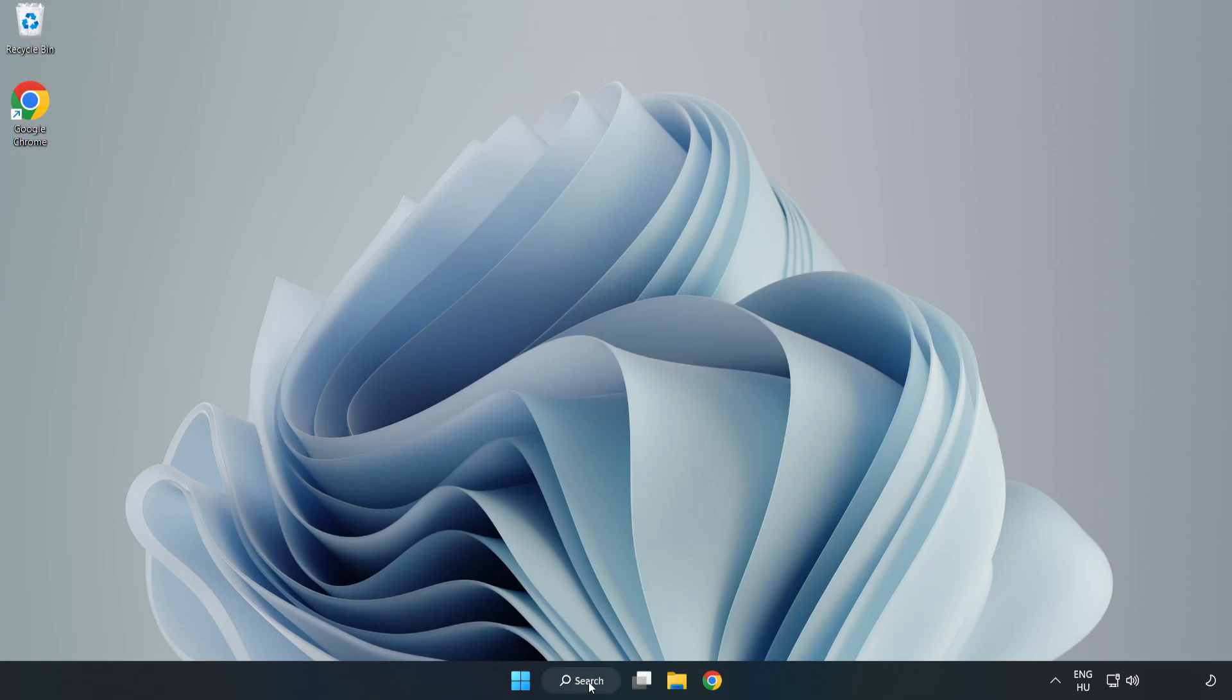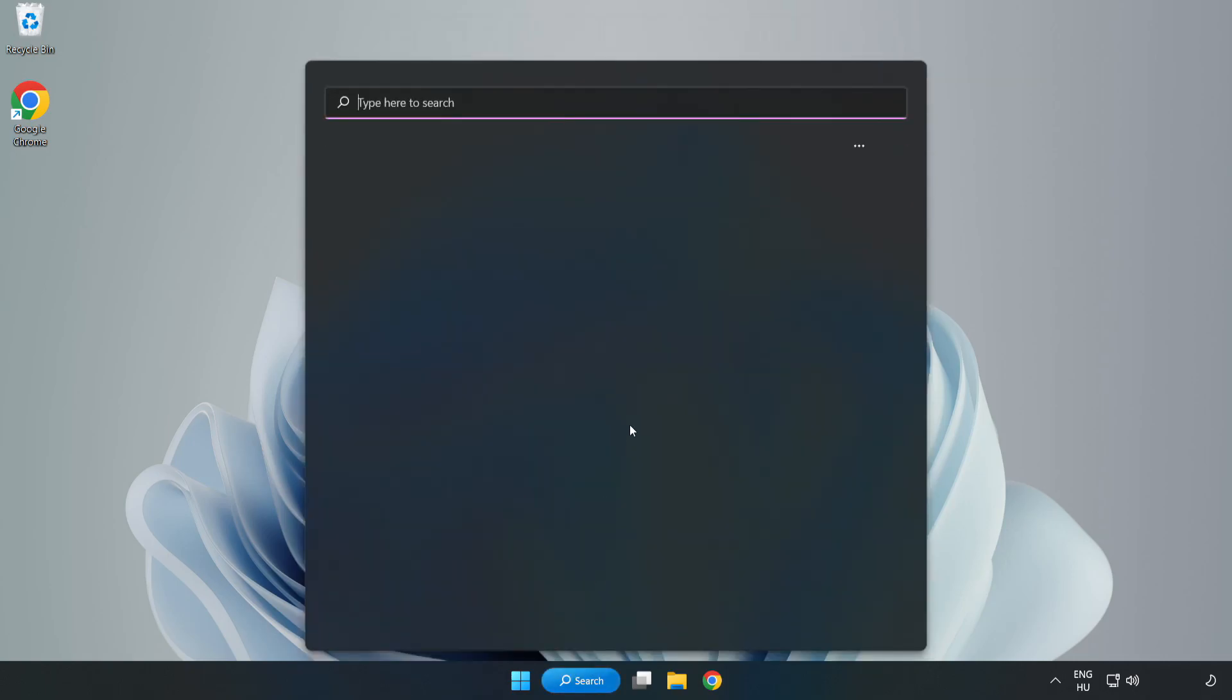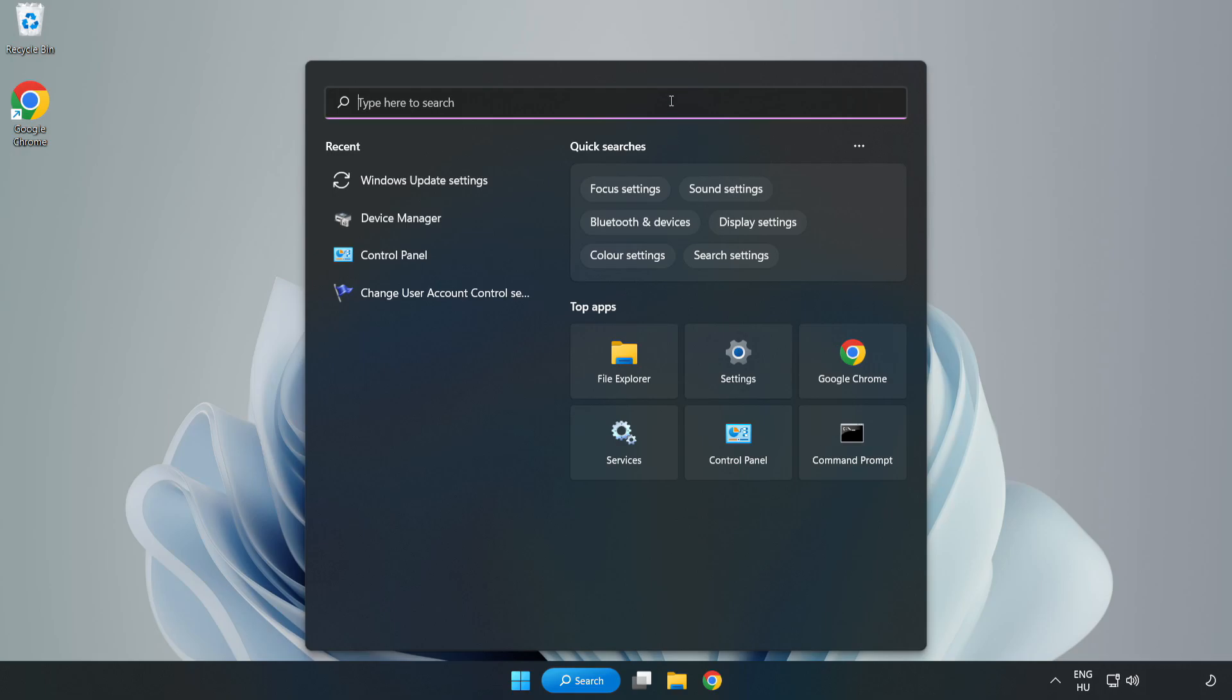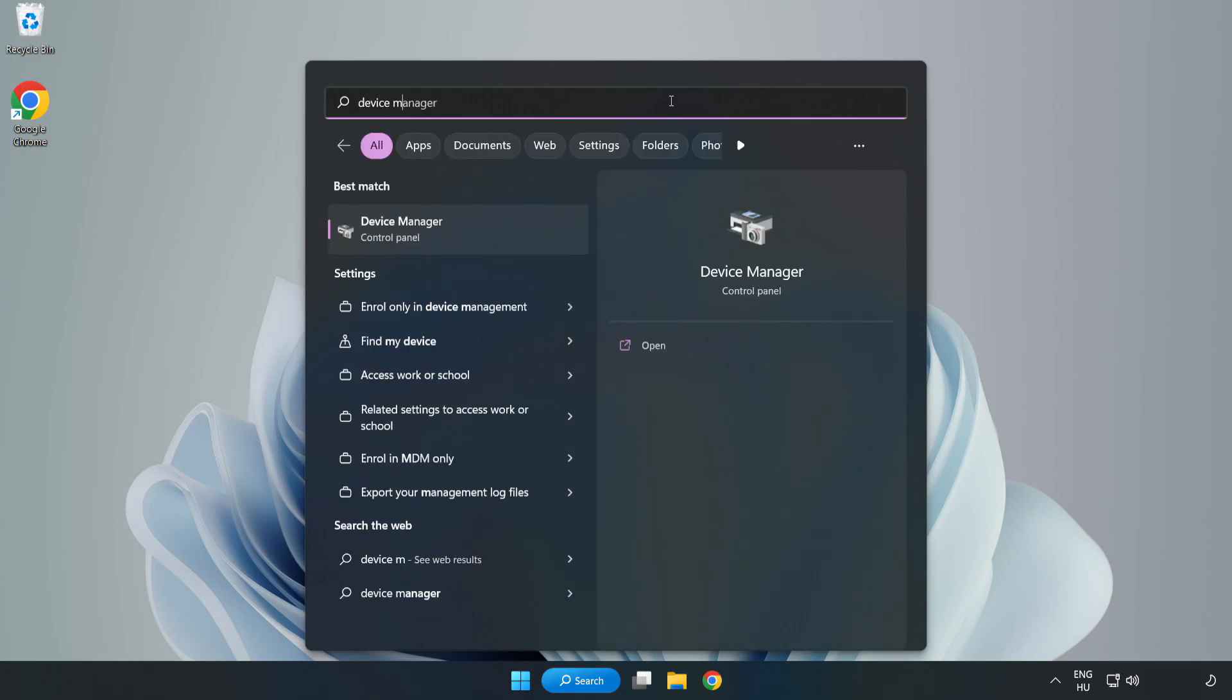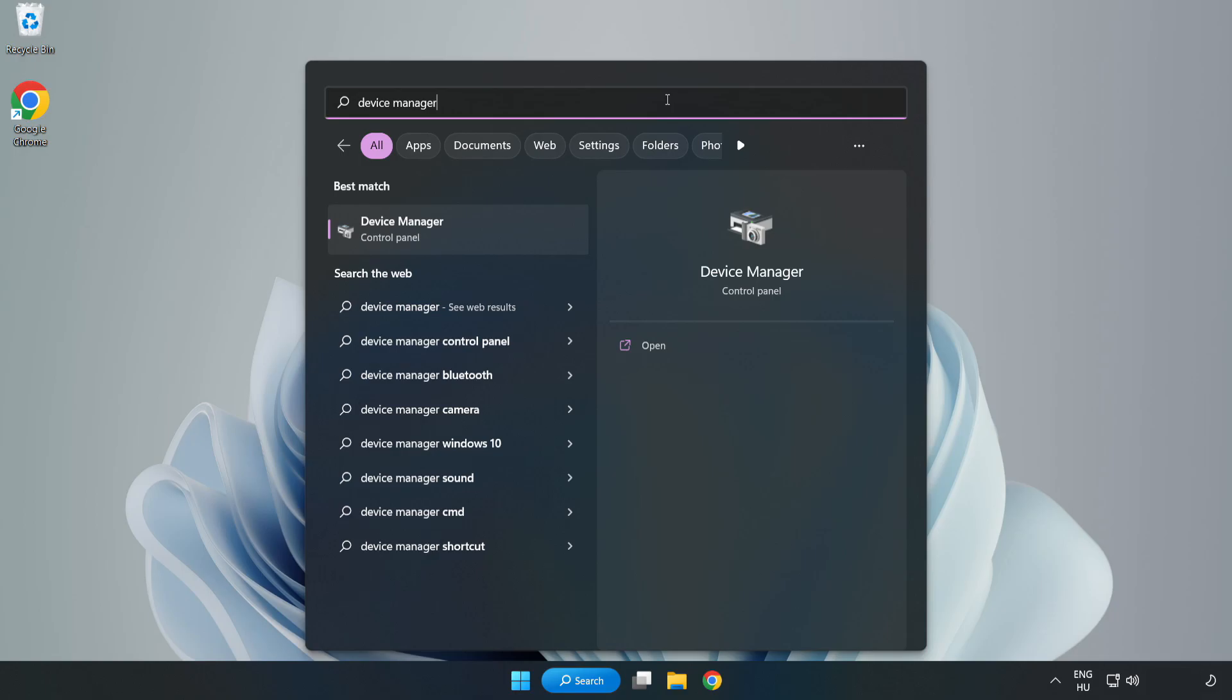Click search bar and type device manager. Click device manager.